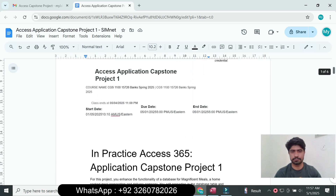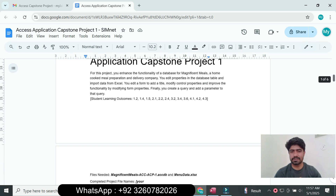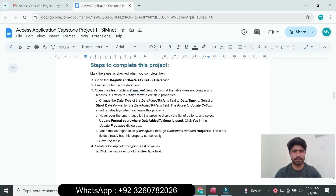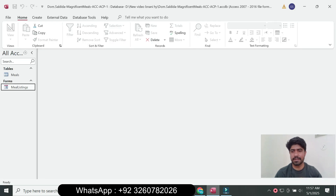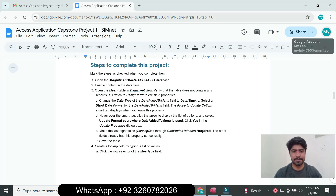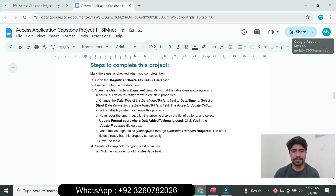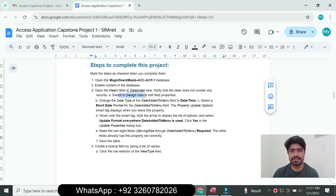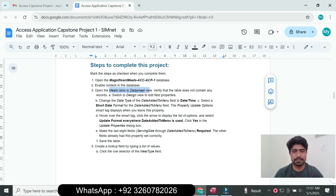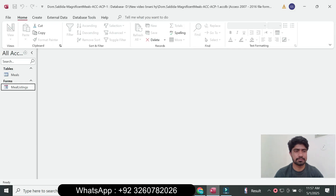We move to the main project steps. Step number one is open the Magnificance meal Access database — open the Access file. I have already downloaded the Access file and enabled content to the database. Open the meal table in the datasheet view and verify that the table does not contain any records, then switch to the design view to edit.